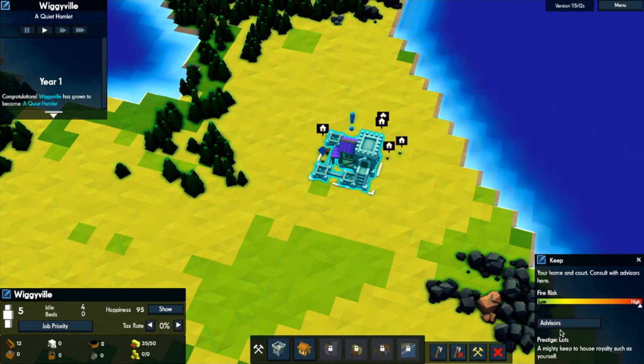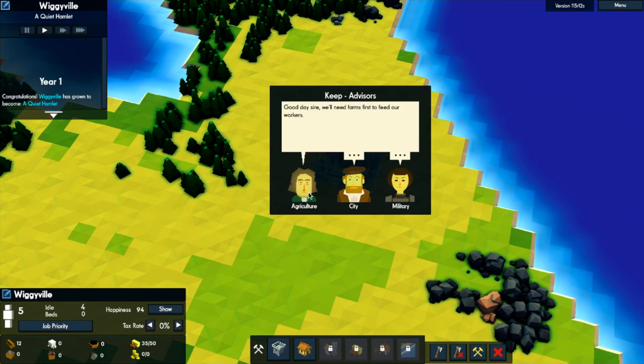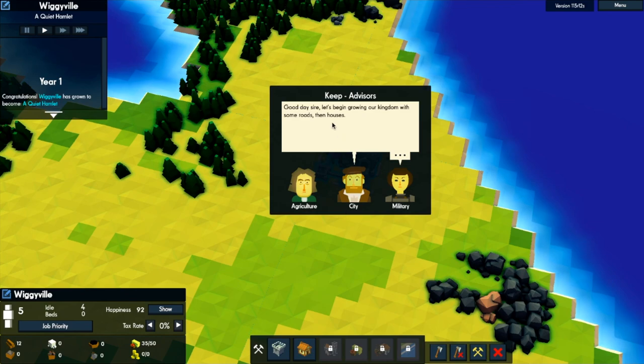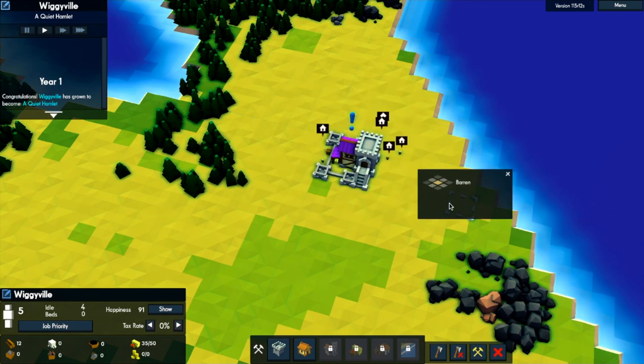And in your keep, you've got some advisors. They say things like, 'Good day, sir. We'll need farms first to feed our workers.' And then this guy is like, 'Good day, sir. Let's begin by growing our kingdoms and roads and houses.' And then military ones, just like, I don't know, mate. So, let's begin.